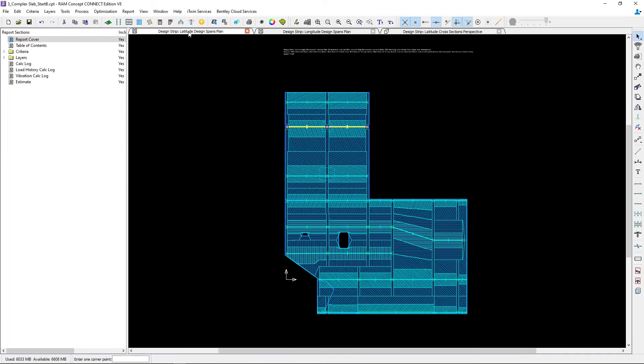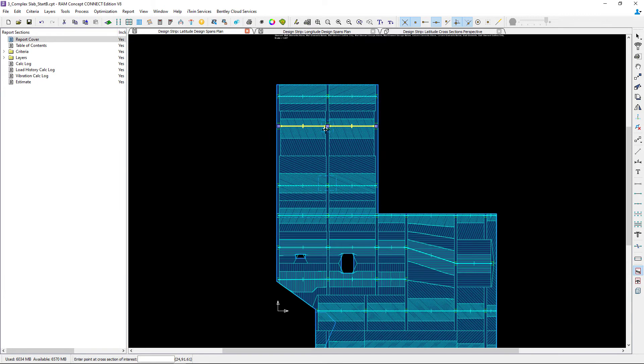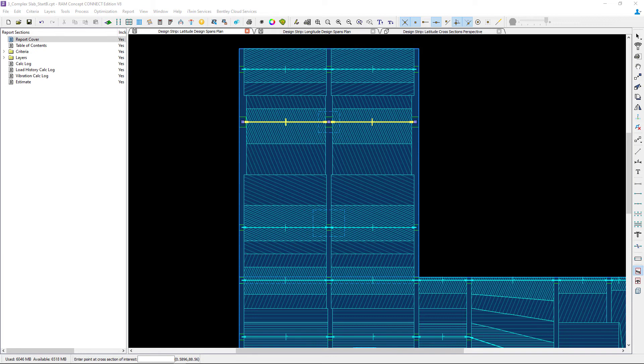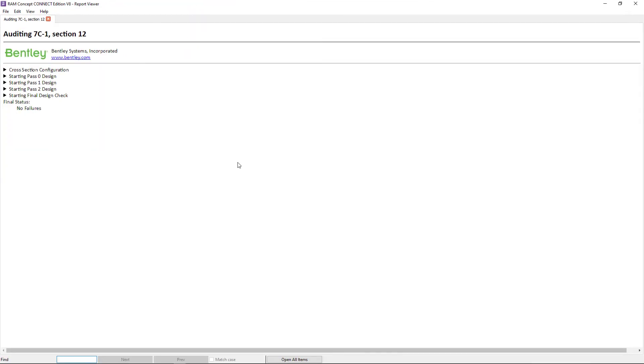In addition to that, I can also use my cross-sectional auditor which is available in my design spans plan. So here I'm going to go to the design spans plan that I'm interested in, go to your layer specific tool and we can click on the audit cross-section. Now here I'm going to go ahead and make sure I'm clicking on a cross-section that's basically going to be the first one within this drop cap.